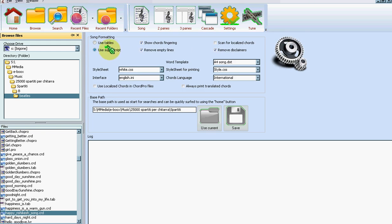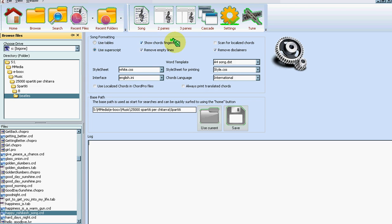And you can decide whether a song will be outputted with the chords inline and separated and shown with superscript, or using tables so that the chords don't break the text. You can choose whether you want to show the chords positions, you can remove empty lines, disclaimers like the news board, etc.